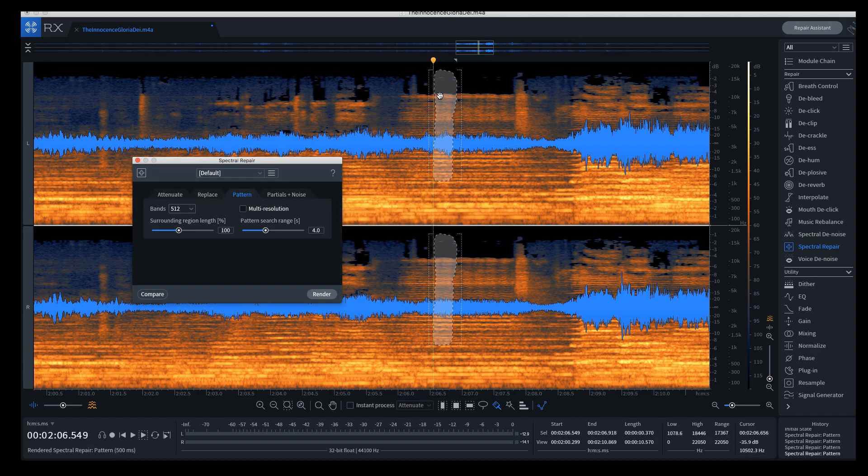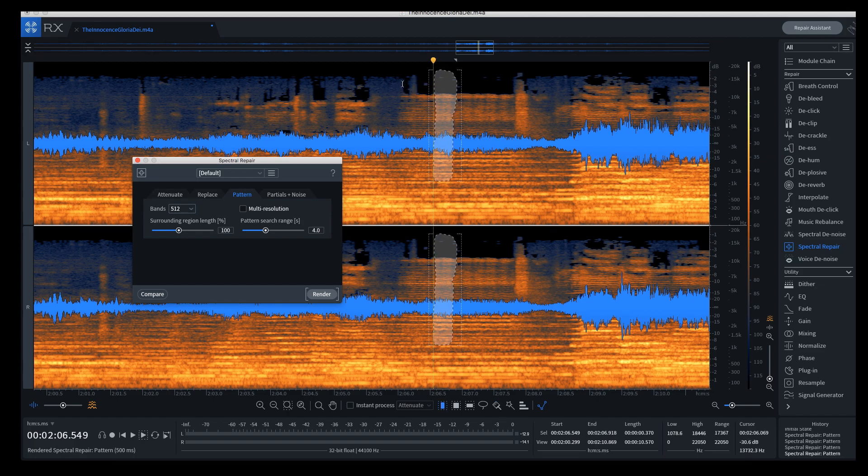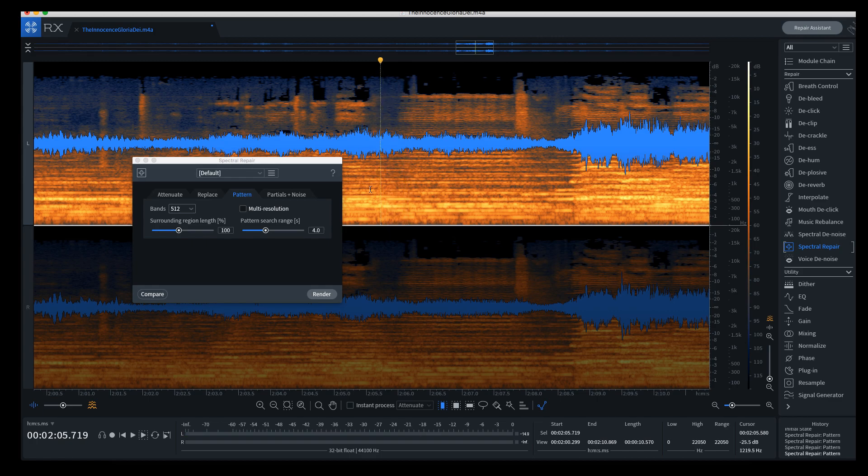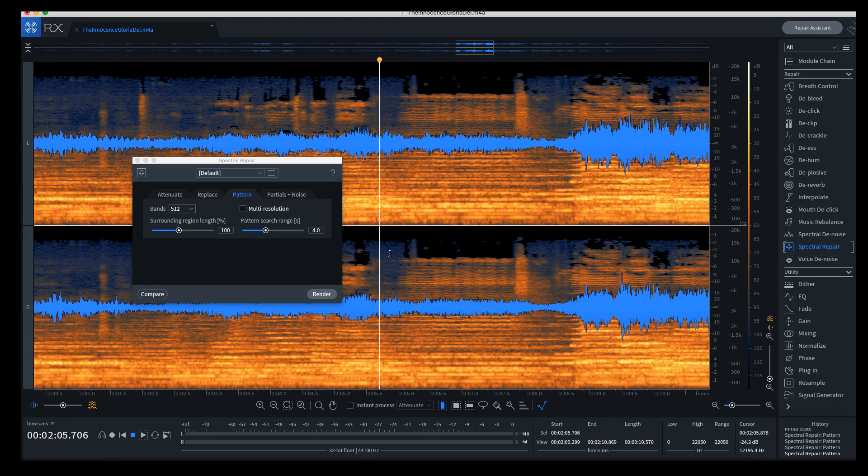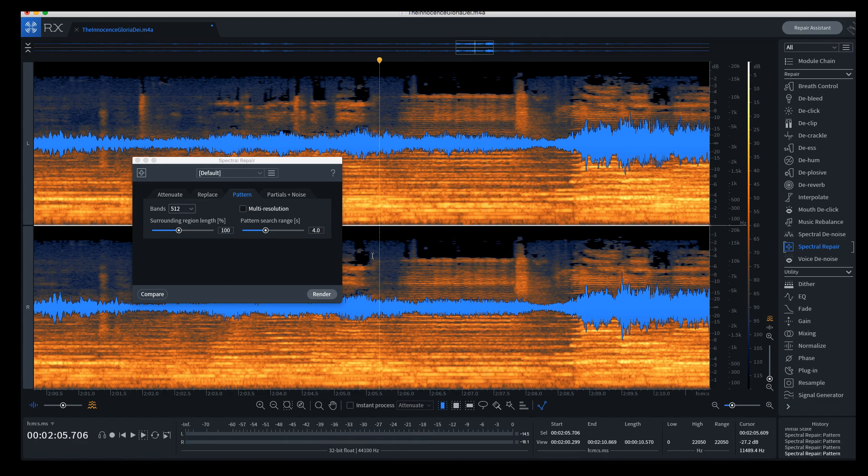You can see the spectrogram changed there. Let me click T to get out of there. Now let's listen to it. Let me grab both tracks, otherwise it'll play just in one side. That's pretty impressive. That's very cool.